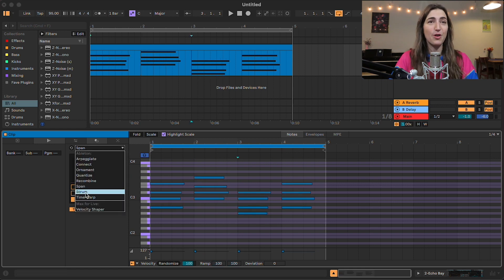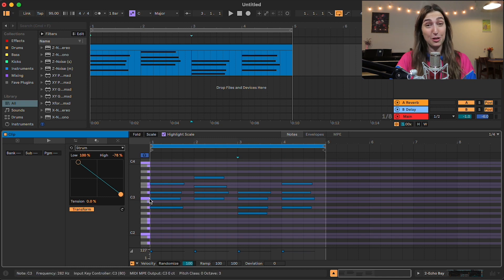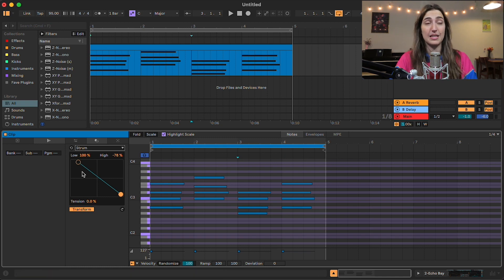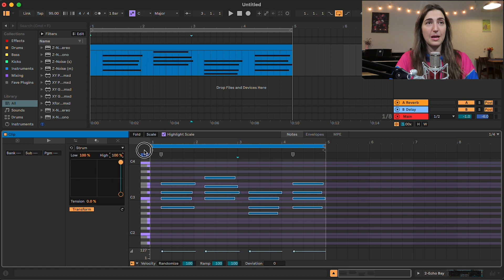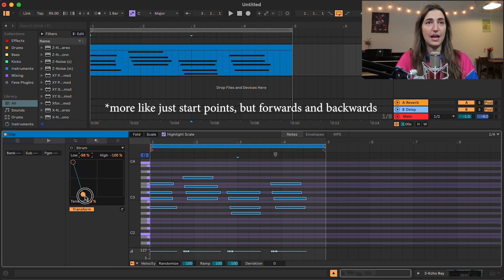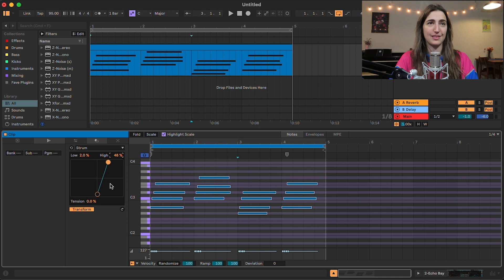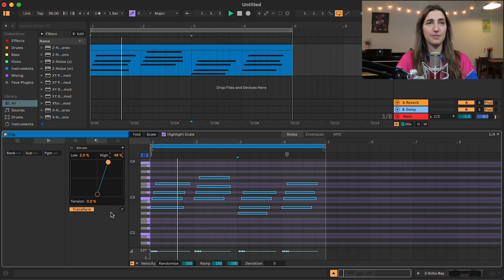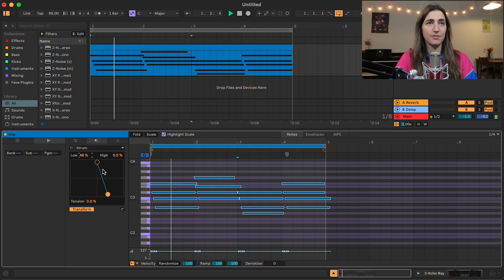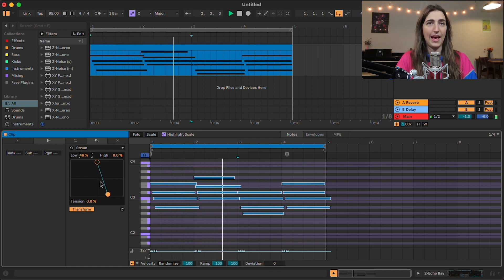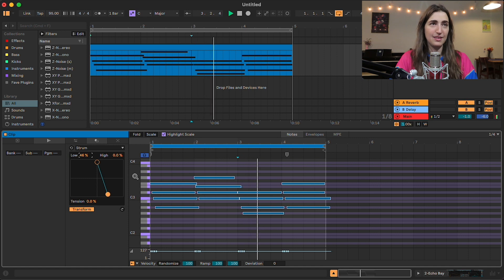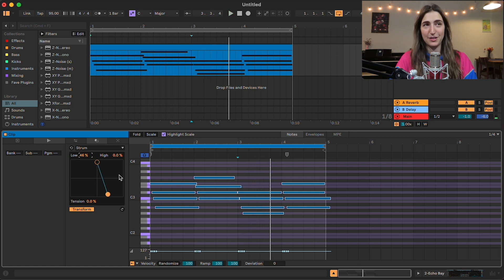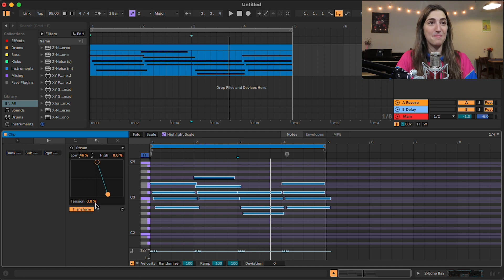And our next one is strum. This is one that I'm actually super stoked on. I think I'll be using this all the time. It essentially lets you strum your chords by moving the start and end points. Woohoo! So you can kind of see what that looks like here. Or you can make them go from high to low. Yeah. I know I'm always having to do this manually. And it's so nice that I can just do this really fast now.